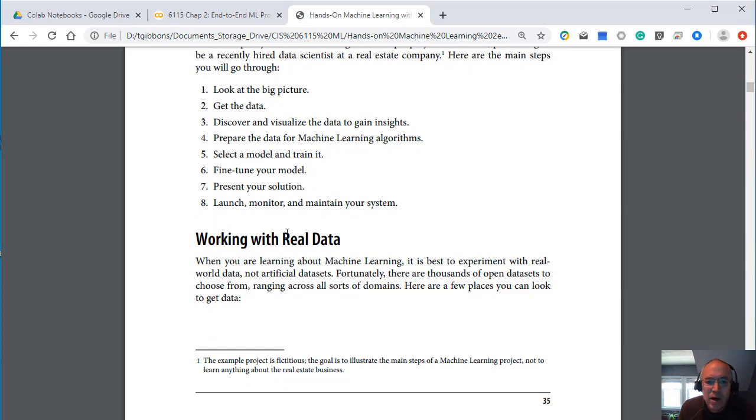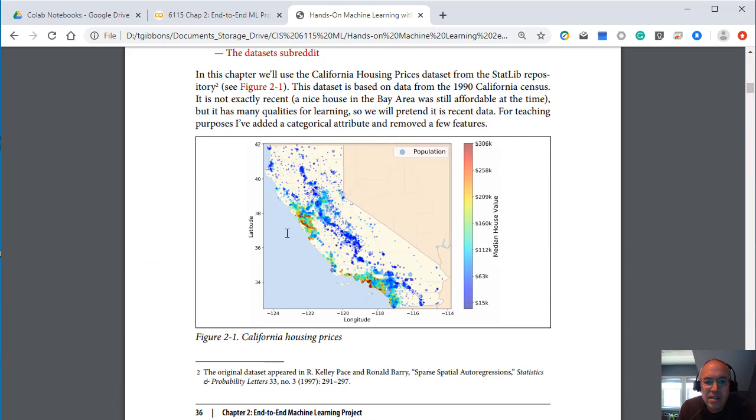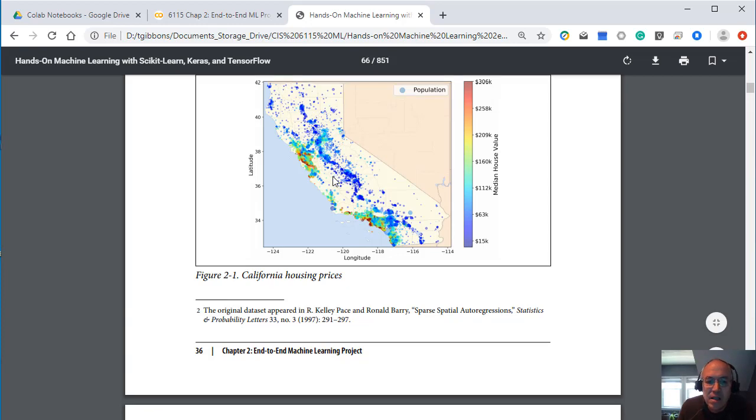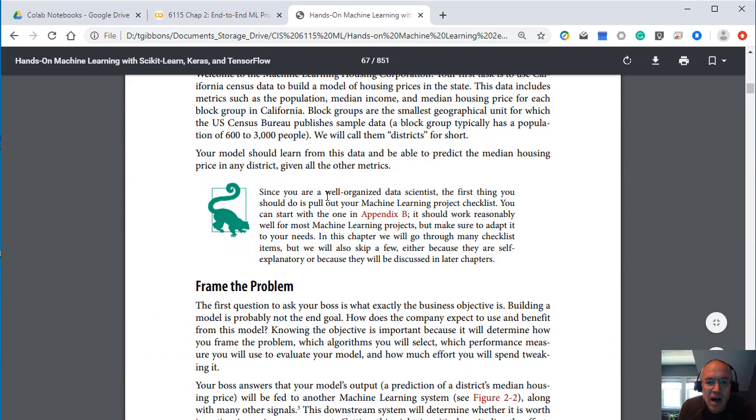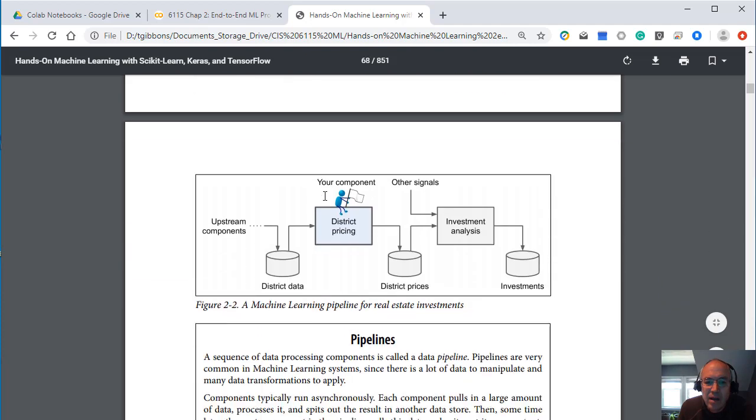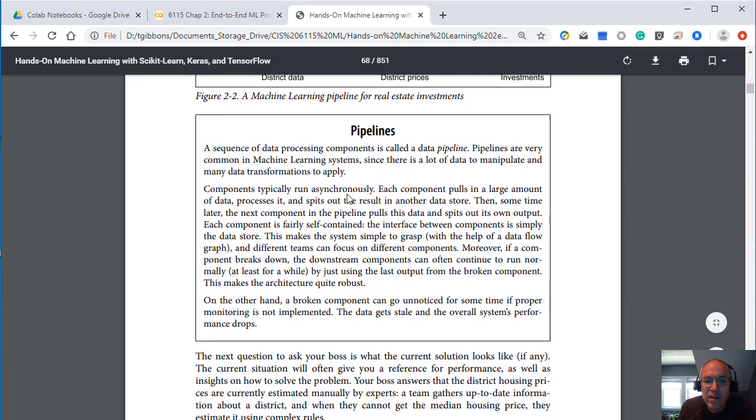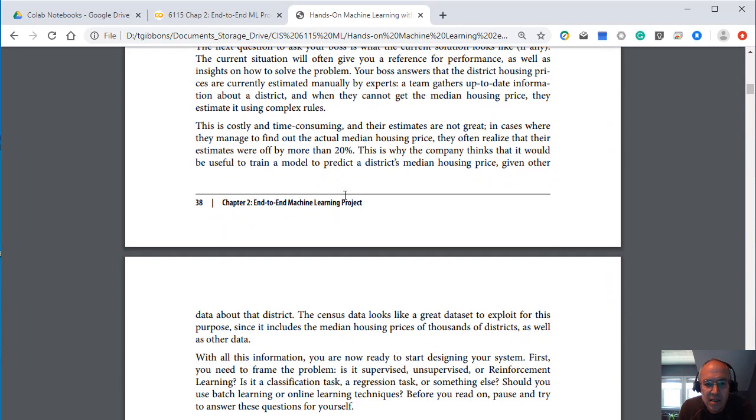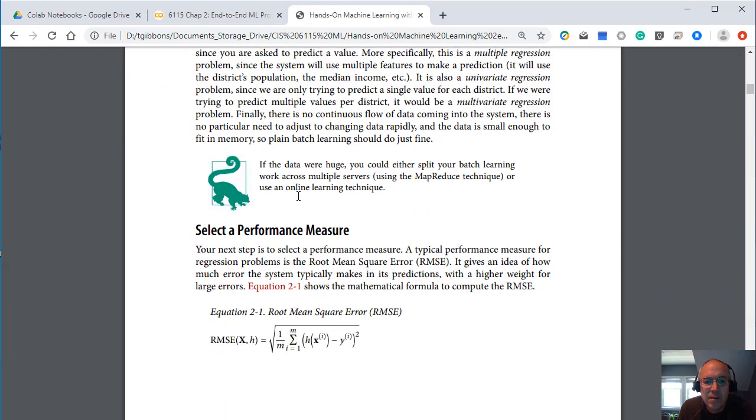So again we'll be working with some real data. In this example they're going to use housing data from California. The California housing prices for this. And again I'm not too worried. You've already talked hopefully about this collecting data and organizing it in some of your other courses.